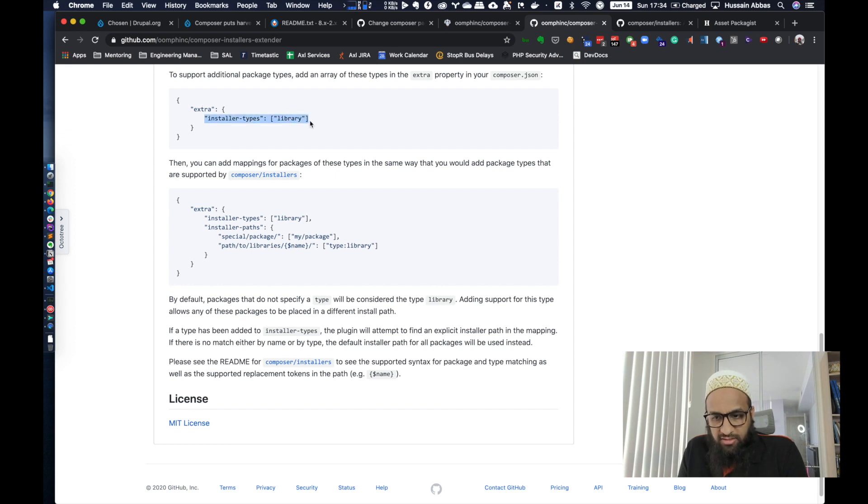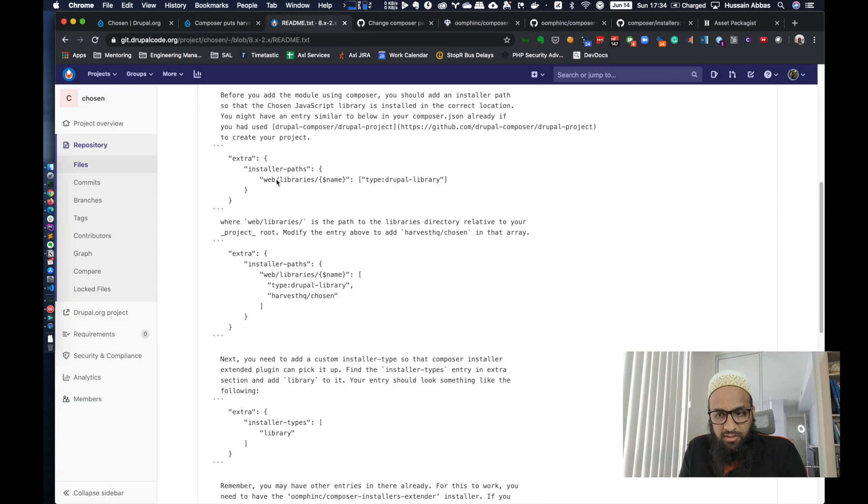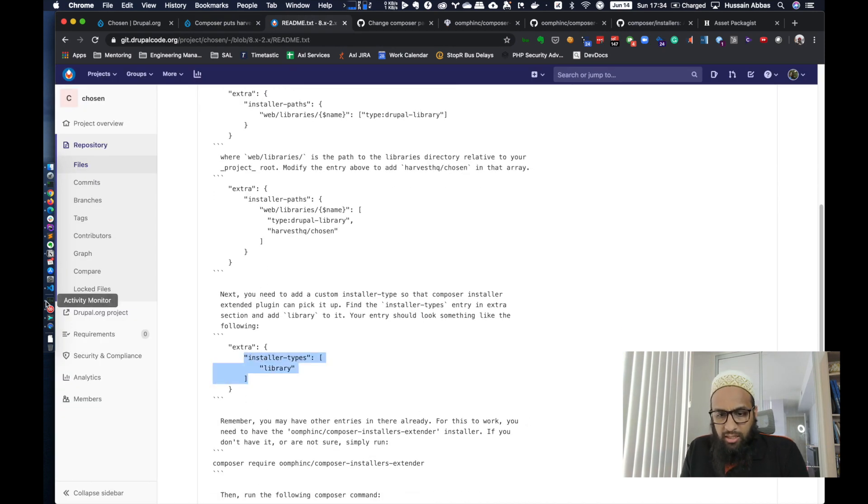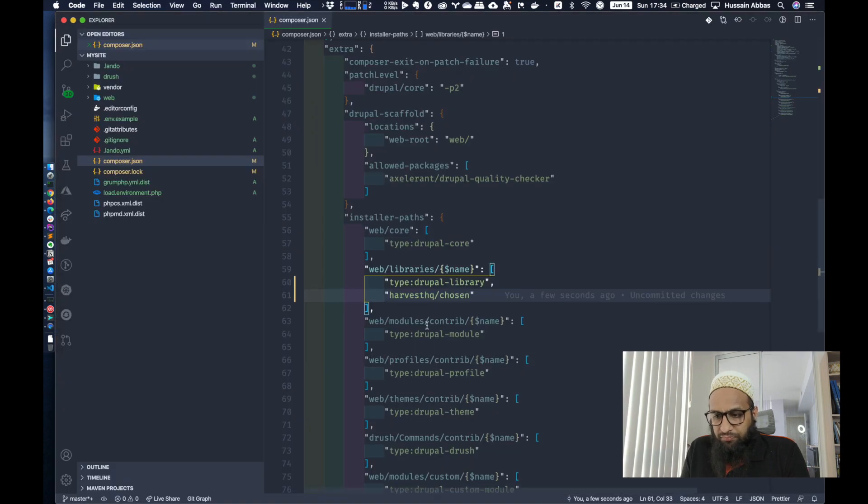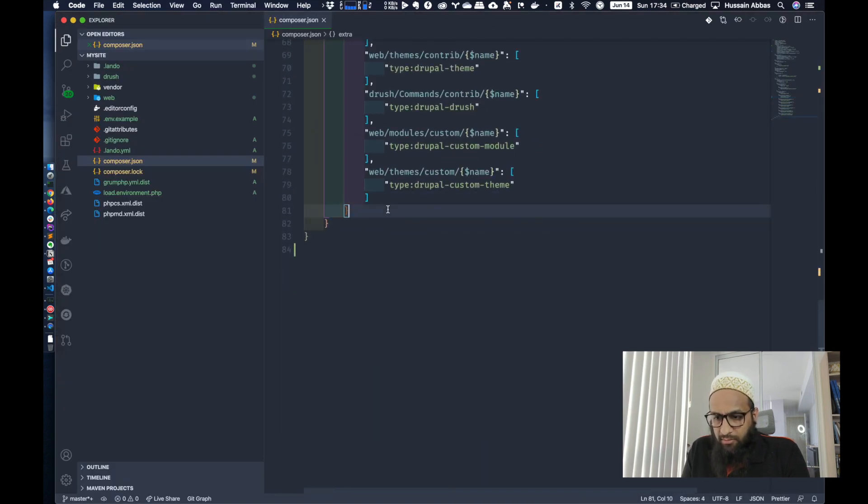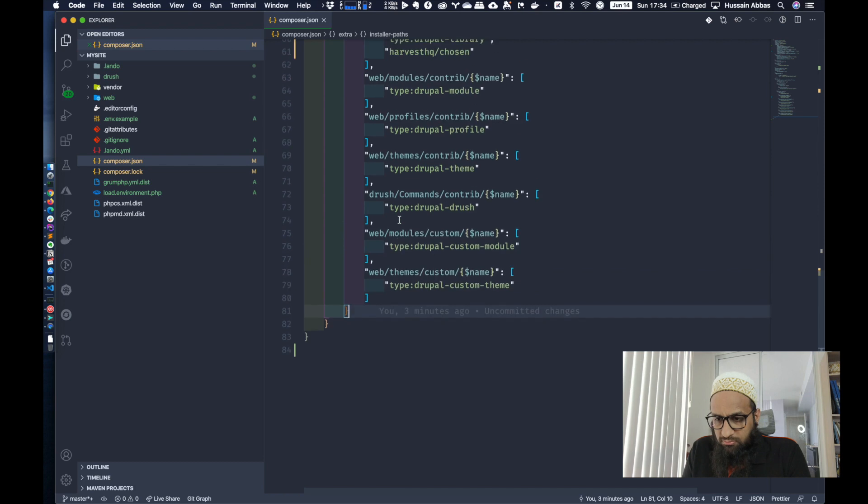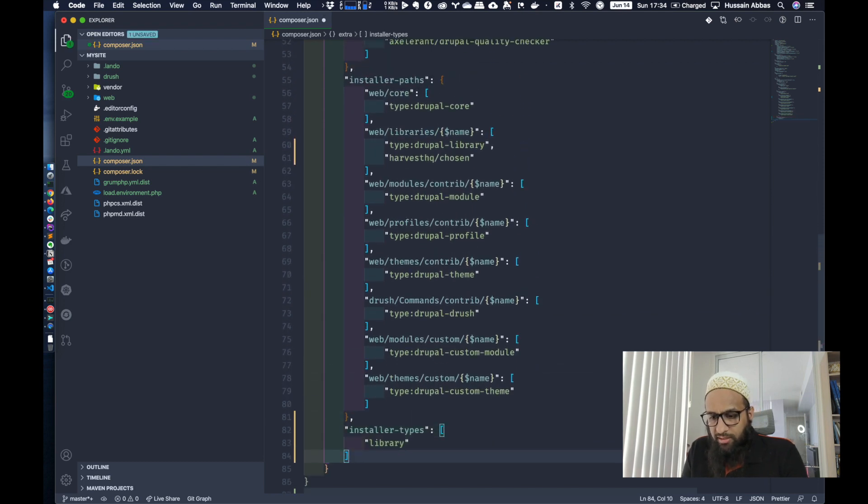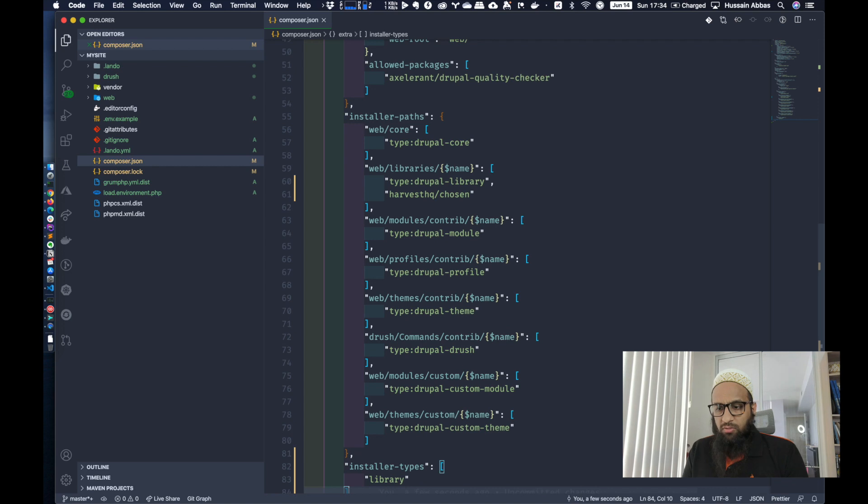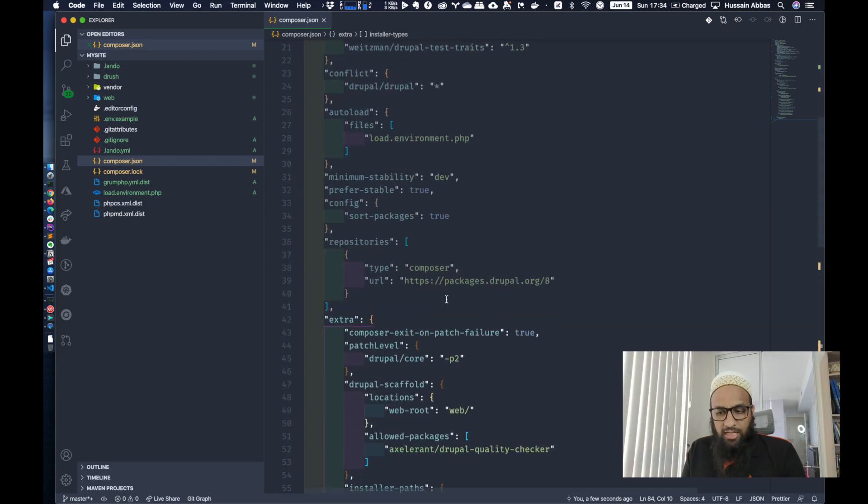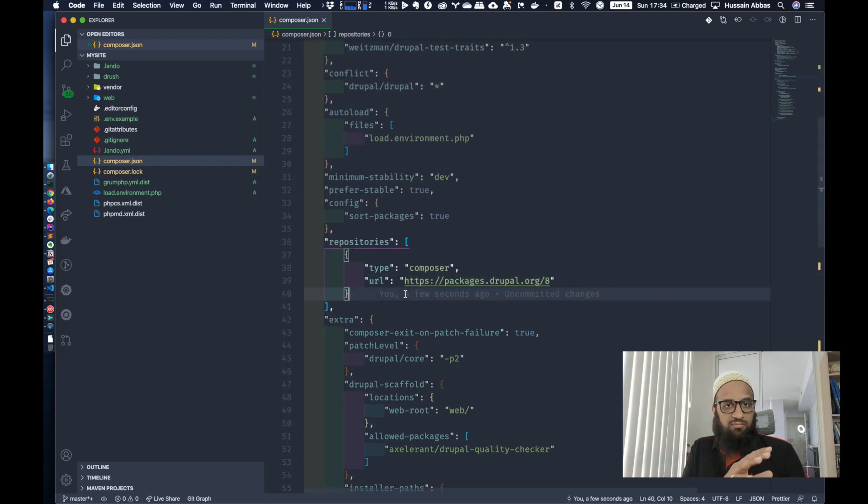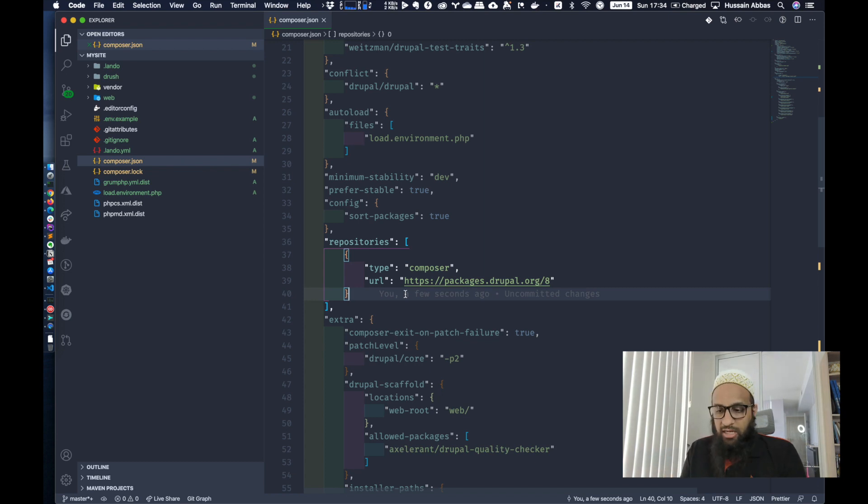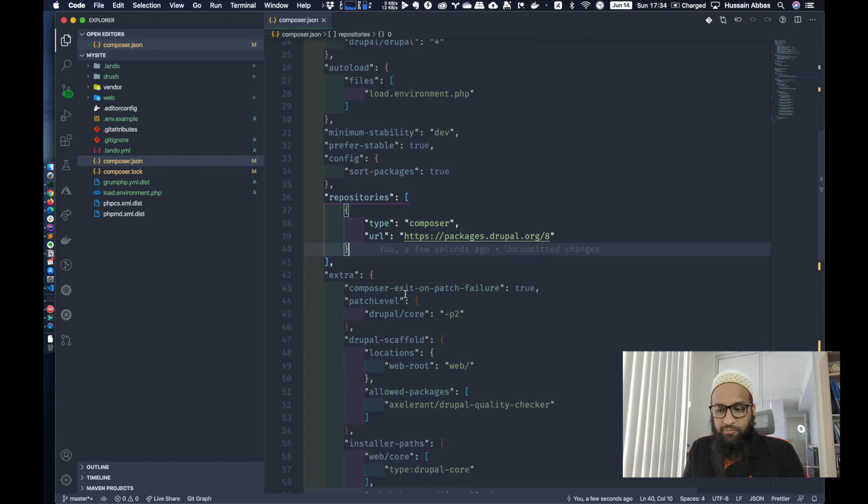This basically lets us add these different types of installers. We already have an extra section. Just going to copy this from our readme section and add that to my extra section. So right after installer paths, I'm going to add this installer types library. Just to recap, we didn't need to add this to the repositories because Chosen JavaScript library is already on Packagist. We could have done that anyway and specified type as Drupal library. That works as well.